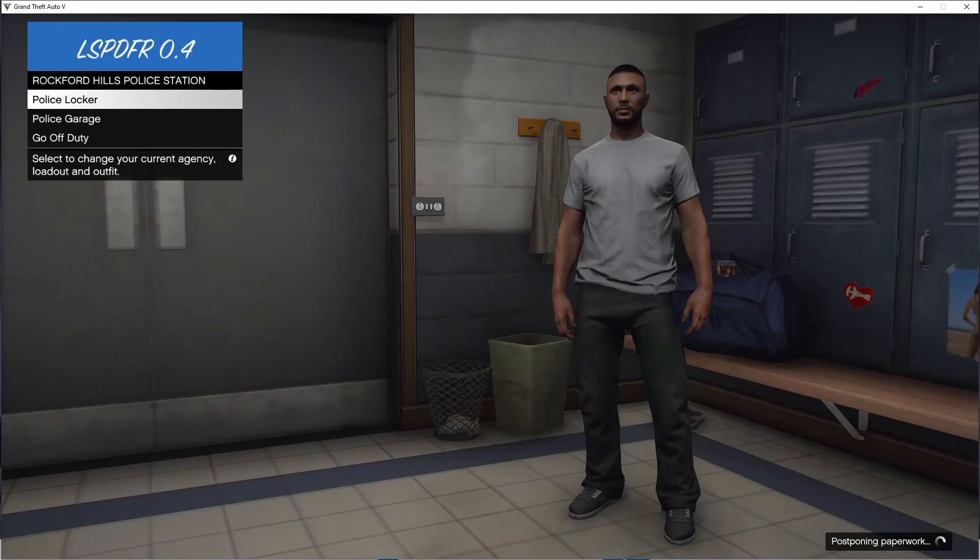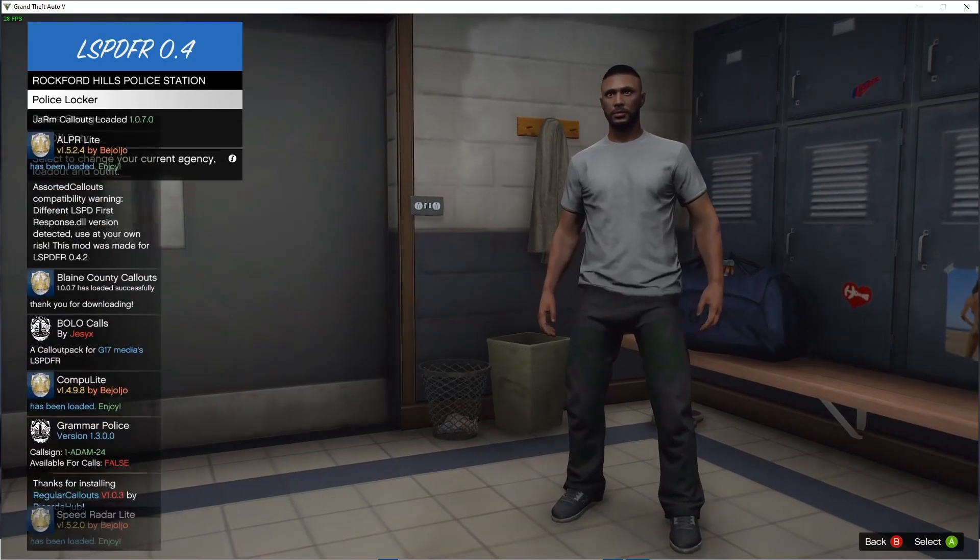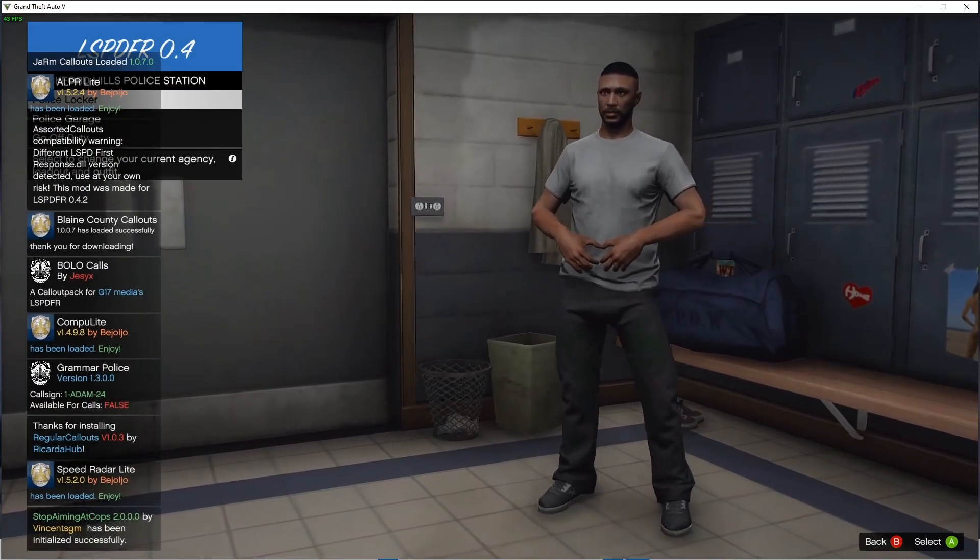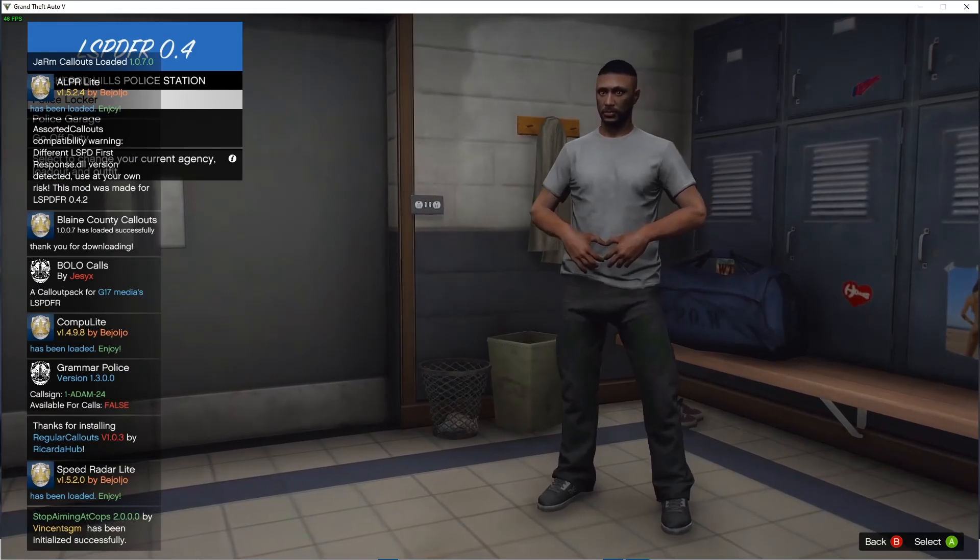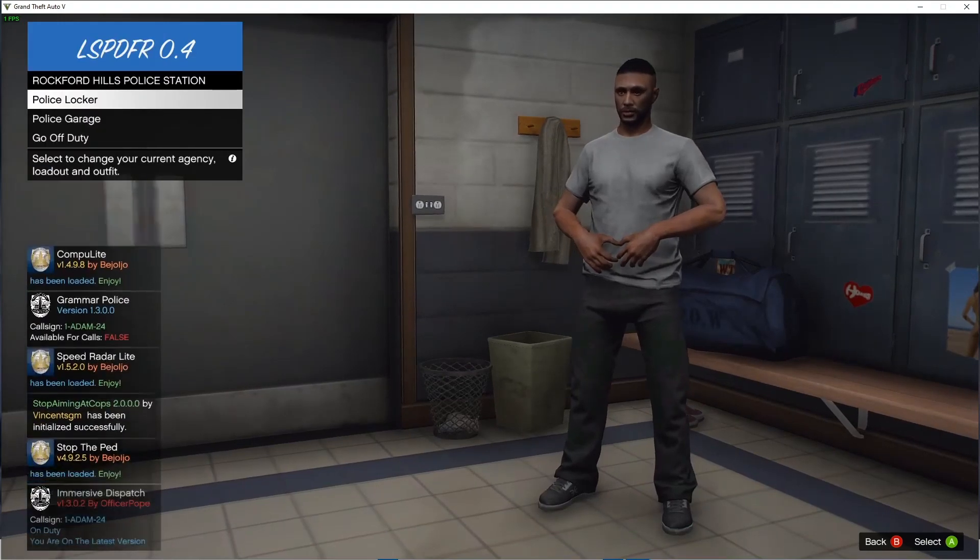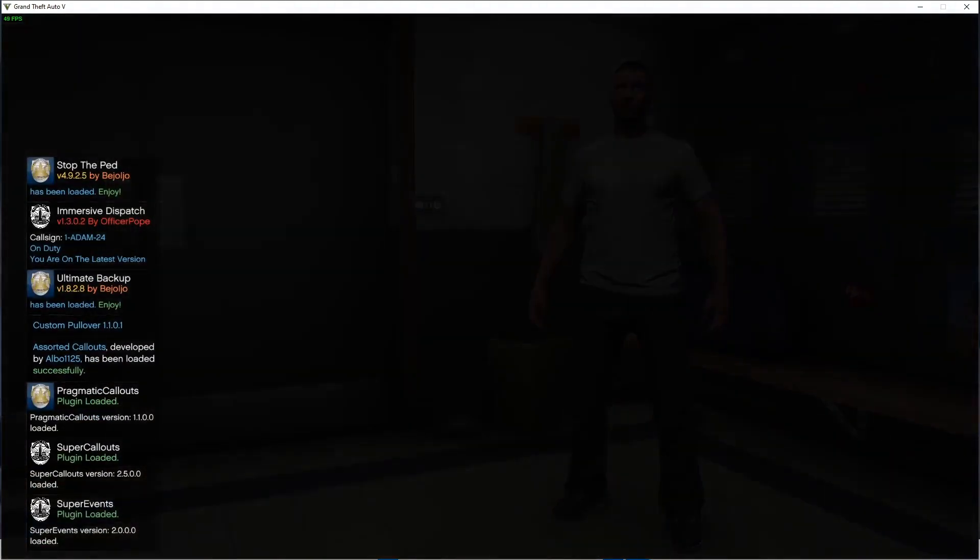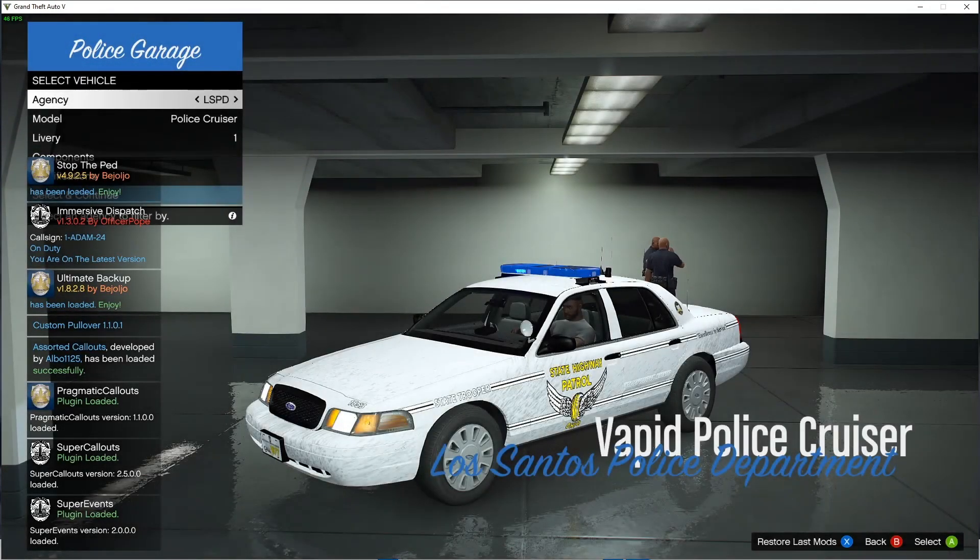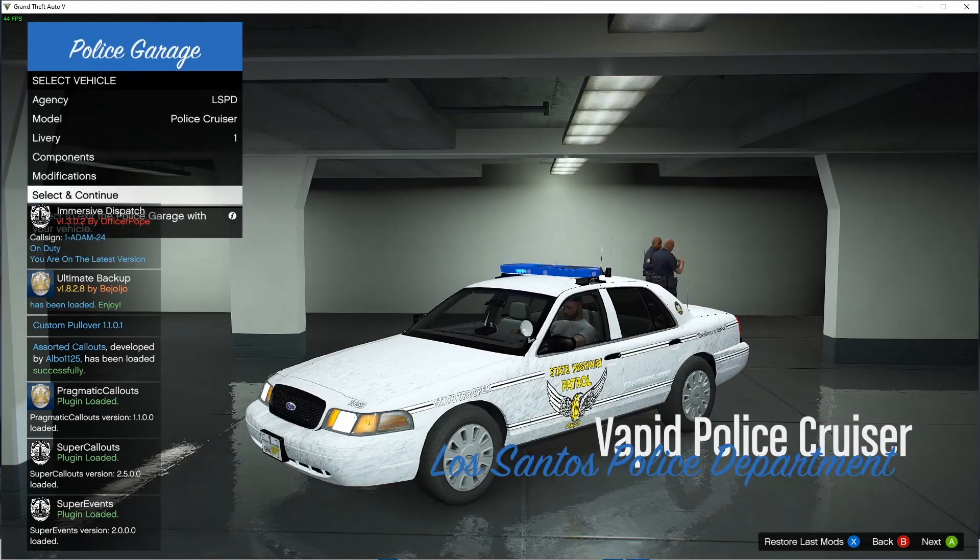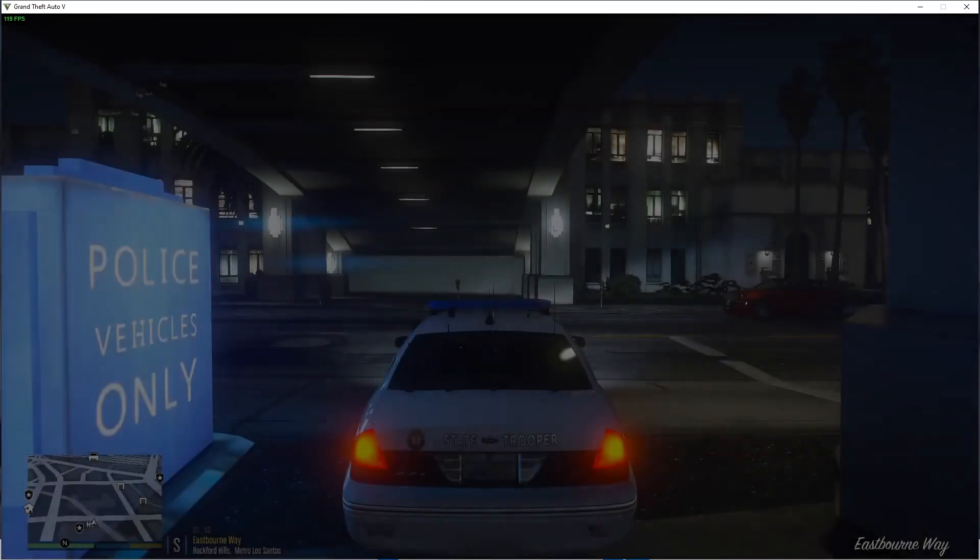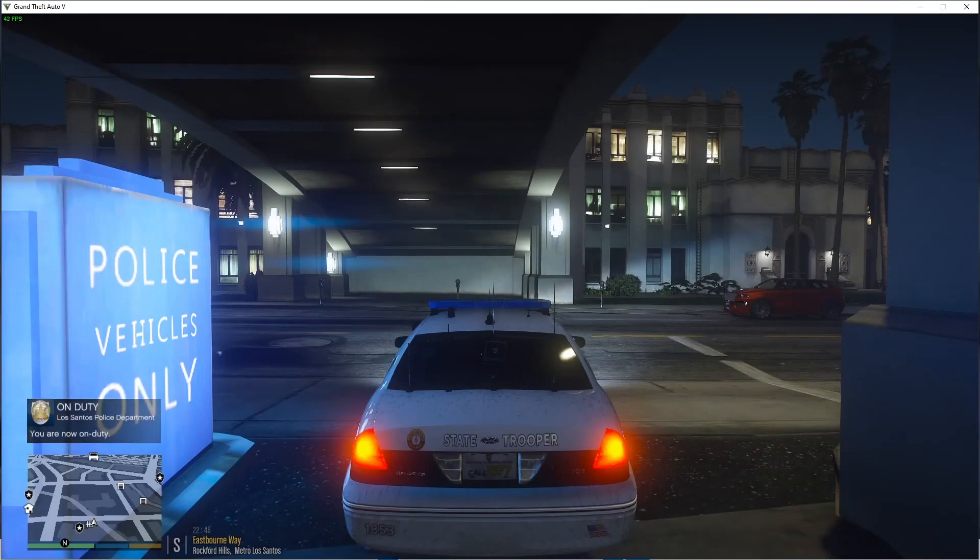And as you guys can see, everything is loading. Give it a minute here. So as you guys can see in the bottom right, bottom left hand corner, in the upper left hand corner, LSPDFR is active. I'm going to go into the police garage. This is just to show you guys a few more things. Did you guys hear my vocal dispatch? Grammar Police is working.